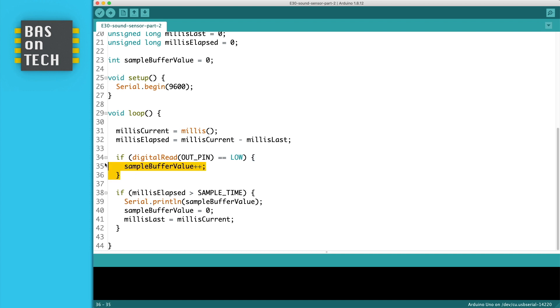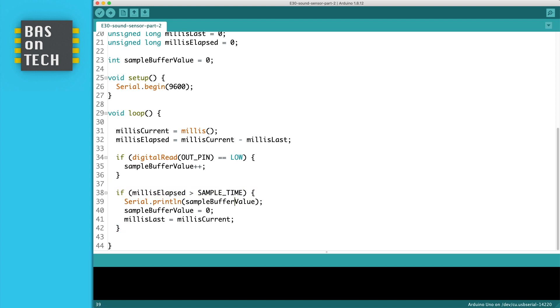But this happens continuously but we're not printing it immediately to the serial monitor. Therefore is this if on line 38.